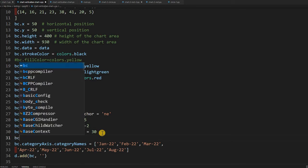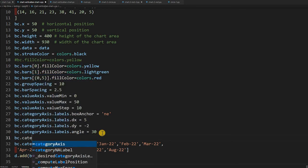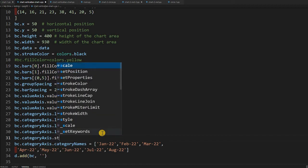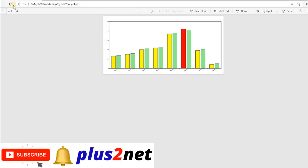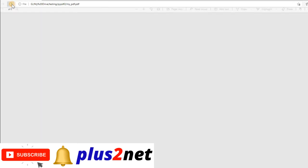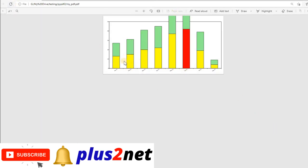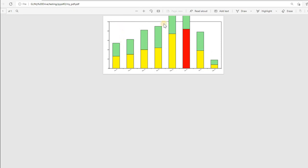Now we will make it a stacked graph. For that we change BC.categoryAxis.style equal to stacked. By default the style is parallel, meaning all the vertical bars are parallel to each other. After setting it to stacked and running, refreshing — the height is slightly more now because the bars are stacked one on top of the other. You may need to increase the chart height to accommodate that.